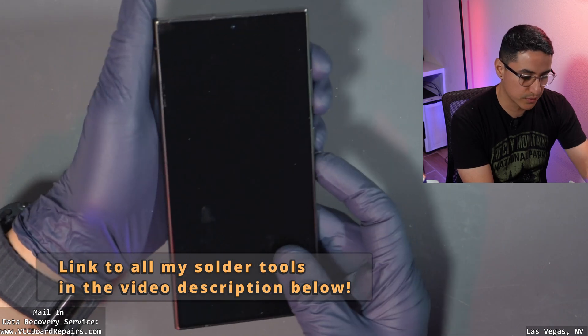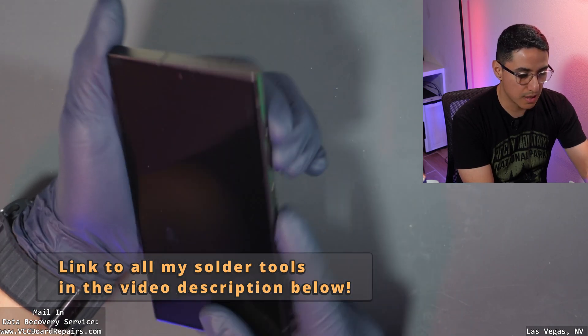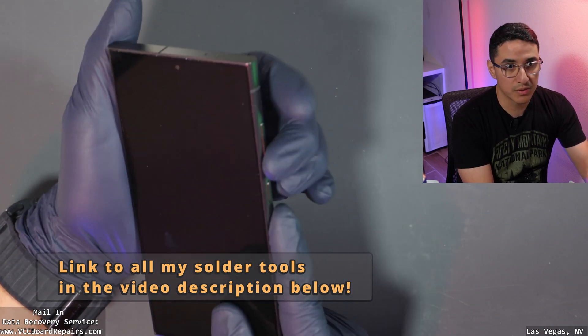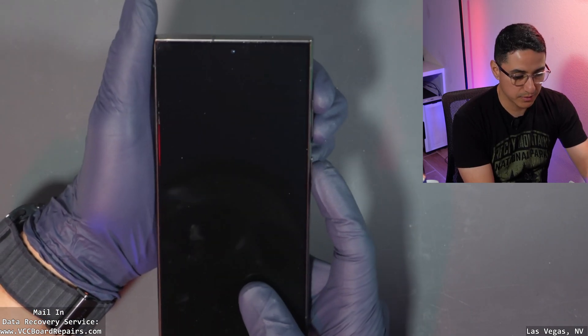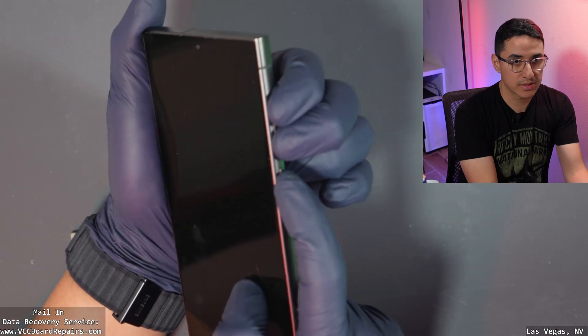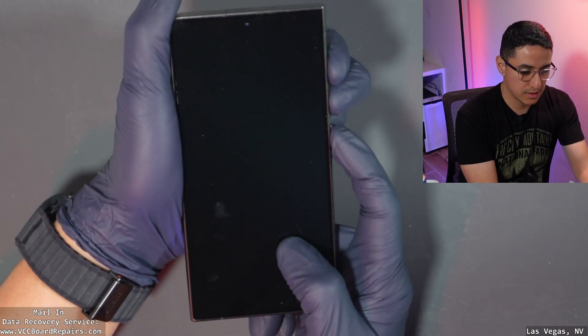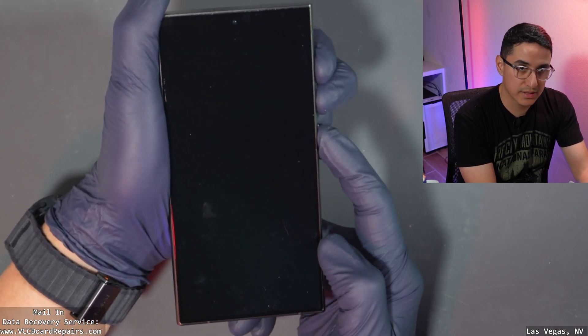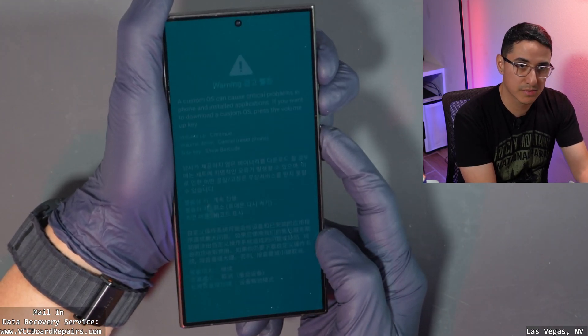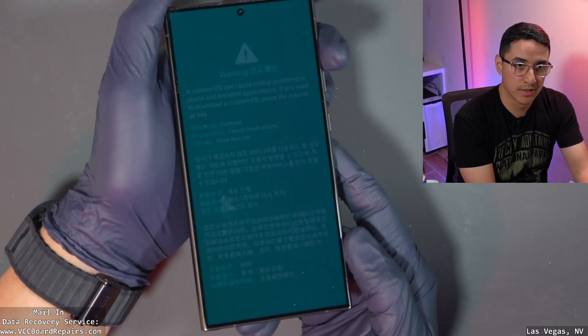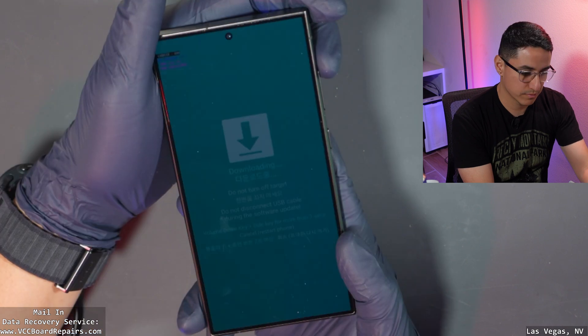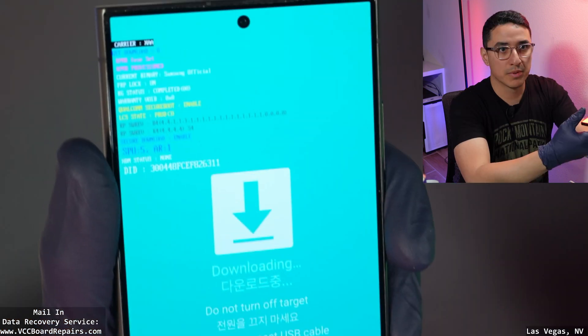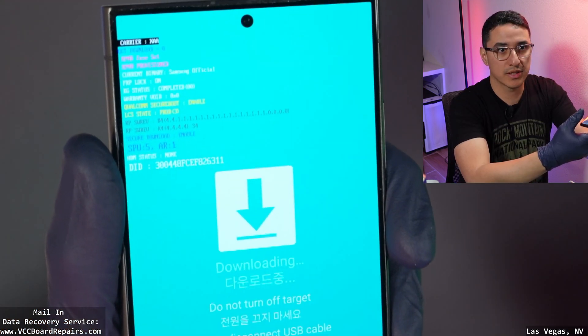On this model, S24 Ultra, press up and down volume buttons and then power at the same time. Press and hold until you get this blue screen, and then you push volume up. This is what it should look like.